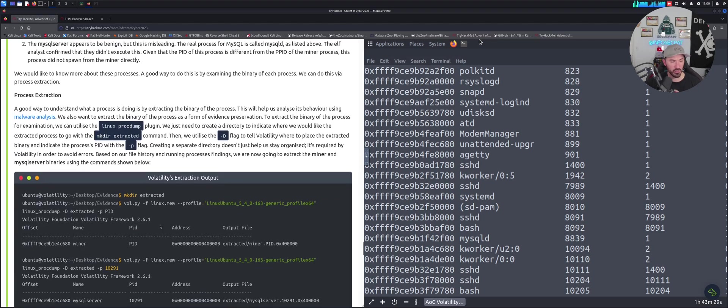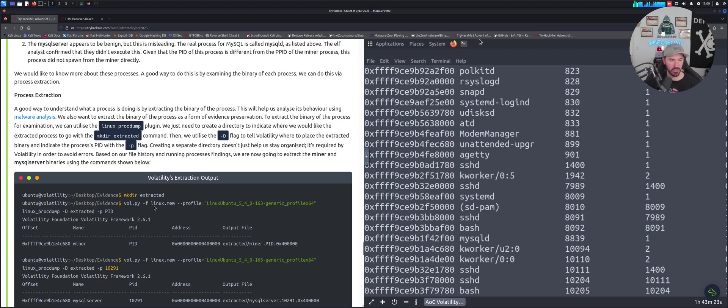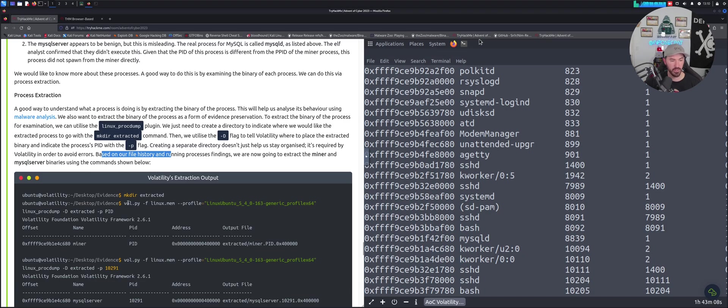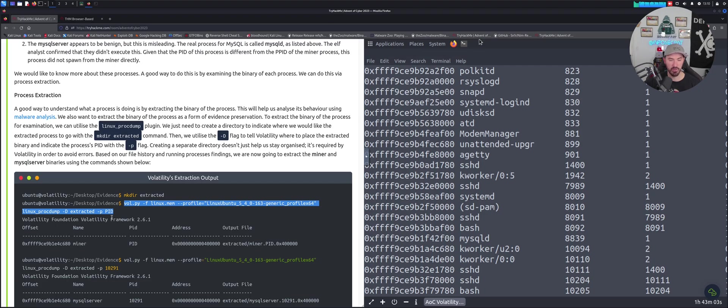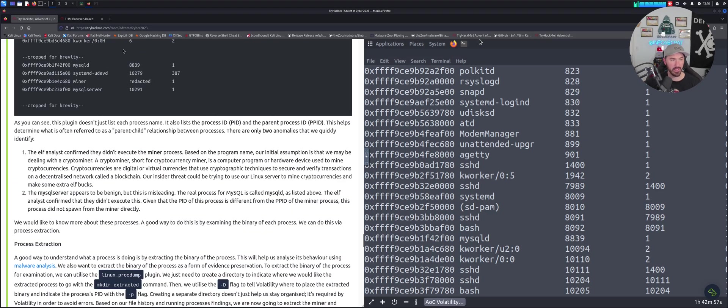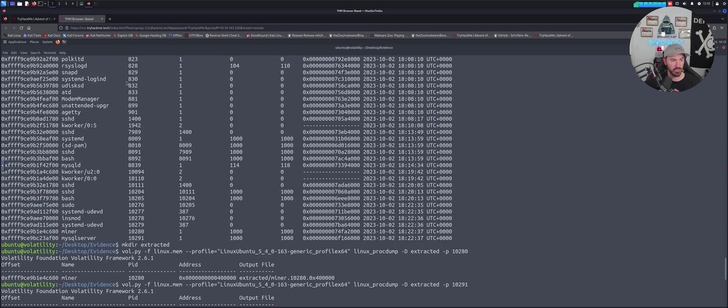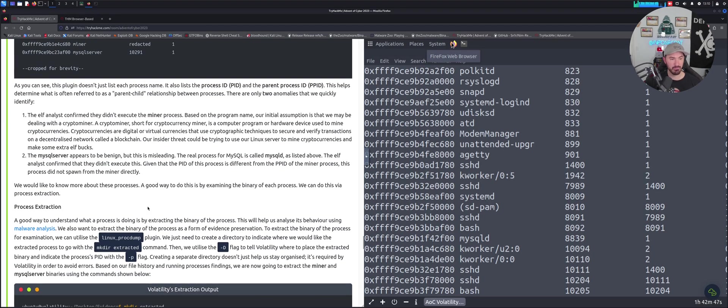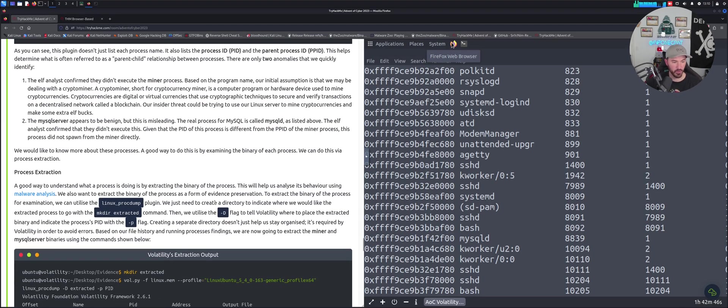For process extraction, we can extract the processes. We made a directory, mkdir extracted, and then we can run this next command. Based on the file history running process finding, we now need to find and extract the miner and MySQL binaries using the following commands. Right here is the first command, the PID for the miner, and the second one is 10291. The miner is 10280.